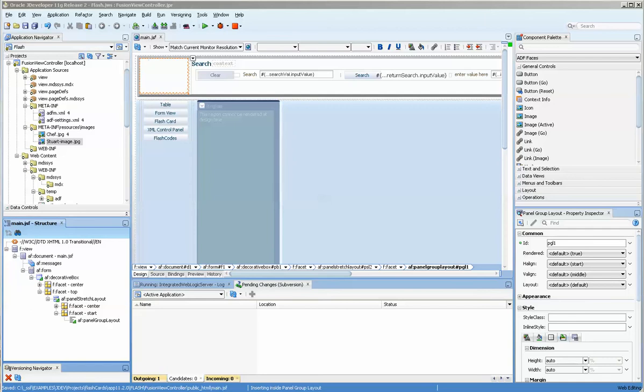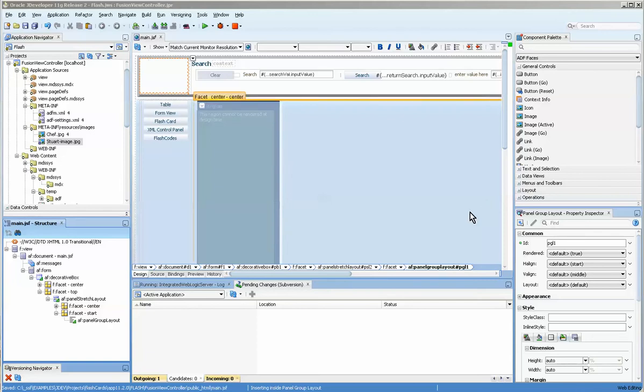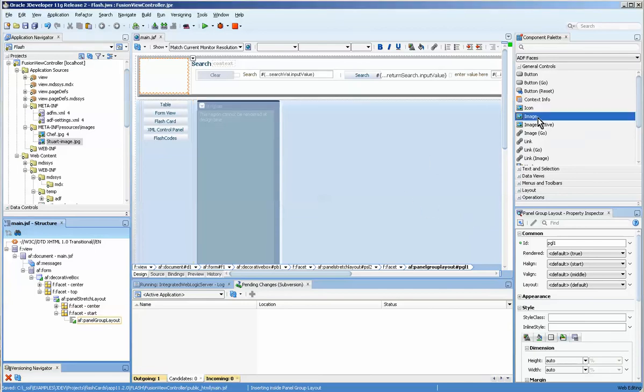Hello, this is Stuart Fleming. In today's video I'm going to do a simple adding an image and resizing the image. I have my Flash application here and I'm going to come over here to the general controls area and basically just slide over an image into the location I want to place it.